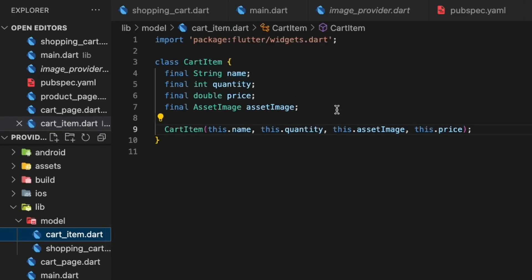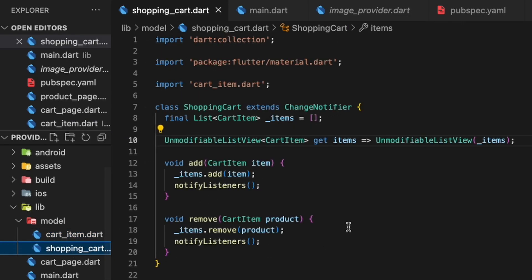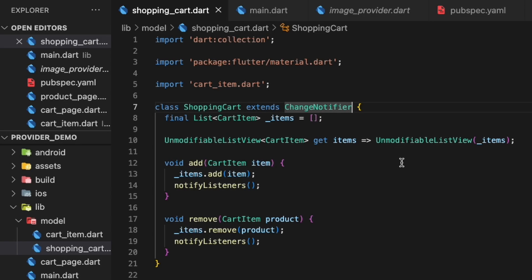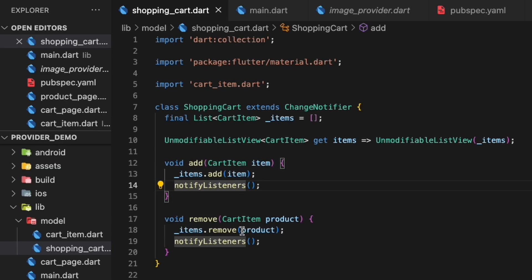Now we have our CartItem, which is basically the product with all the information. Then we have a ShoppingCart which contains and exposes a list of CartItems, and this class extends ChangeNotifier. That means the class is encapsulating a state and you can subscribe to it. You can also see two methods: one for adding and one for removing a cart item, and then notifyListeners, which notifies all the subscribers that something has changed. It is basically an observer pattern.